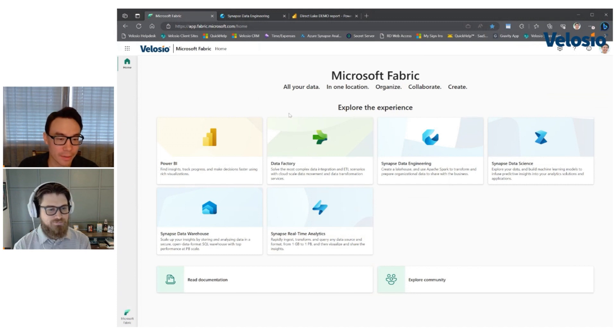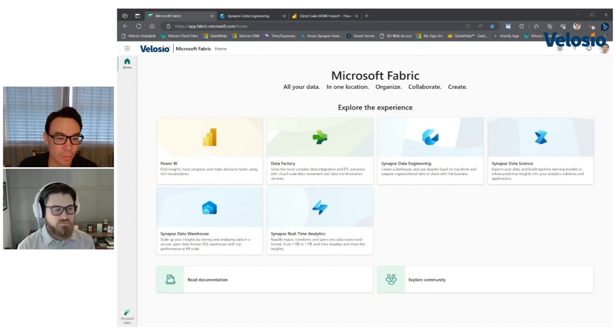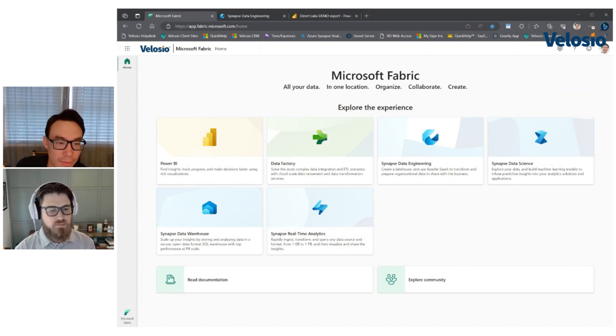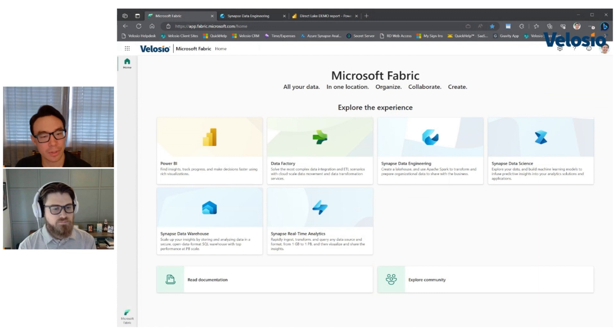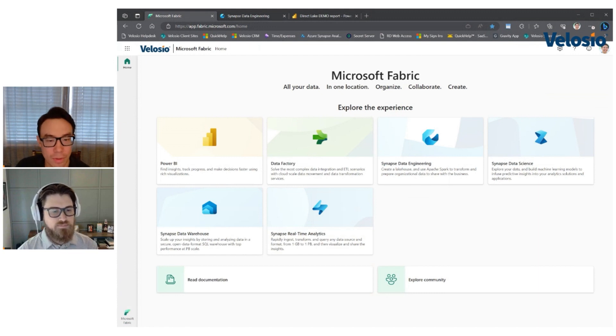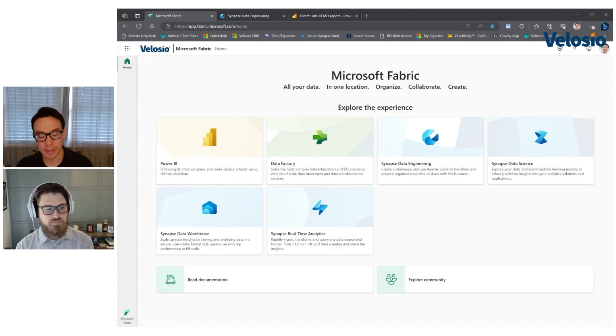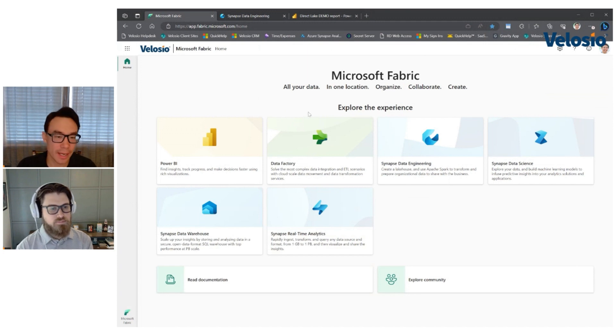So yeah, data factory is how you'd bring in the data into one lake. And there's different ways you can do that. You can use a data flow similar to what you're used to in Power BI, but now you save it in one lake and you can use pipelines similar to Azure Data Factory or Synapse pipelines.